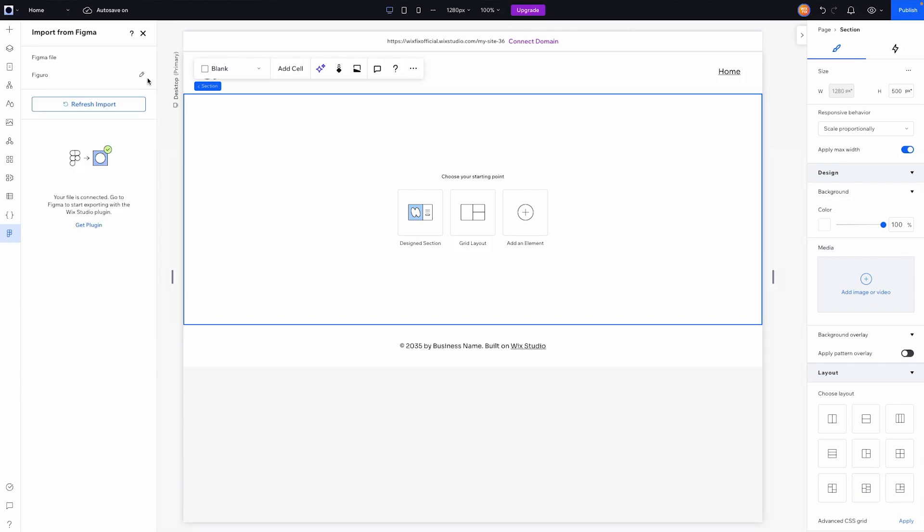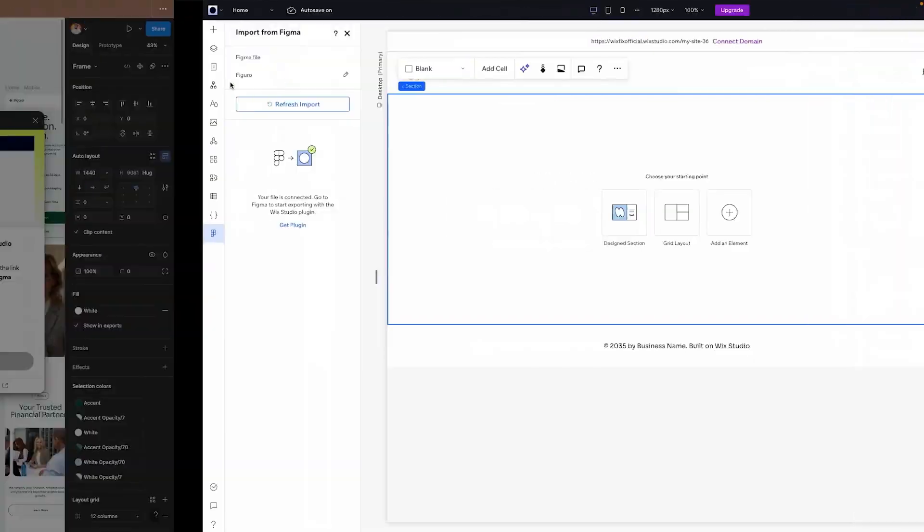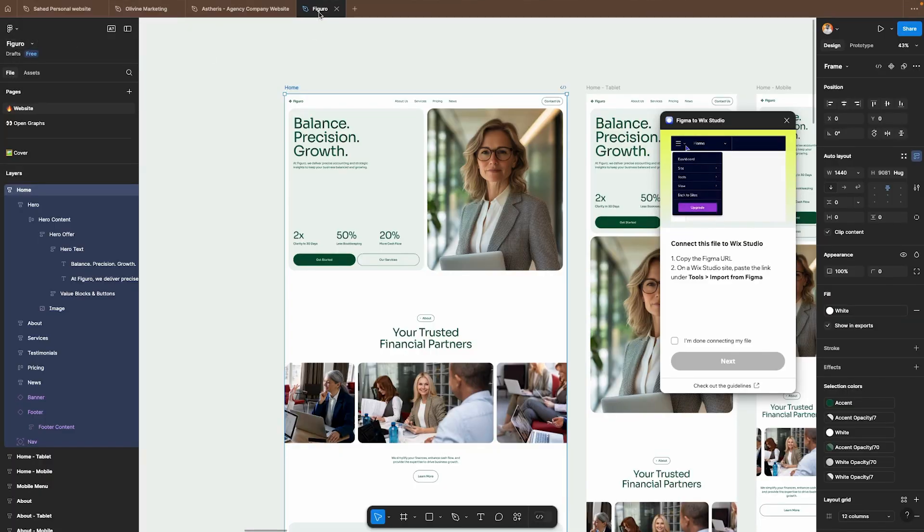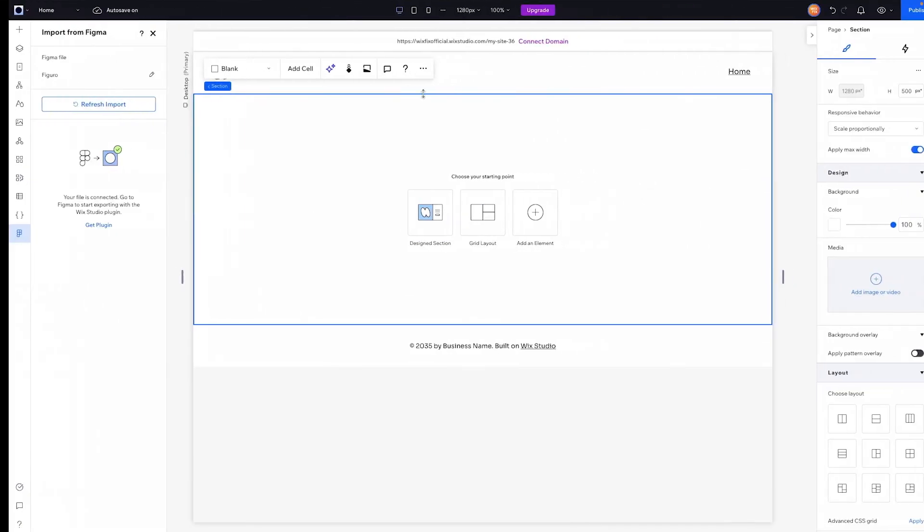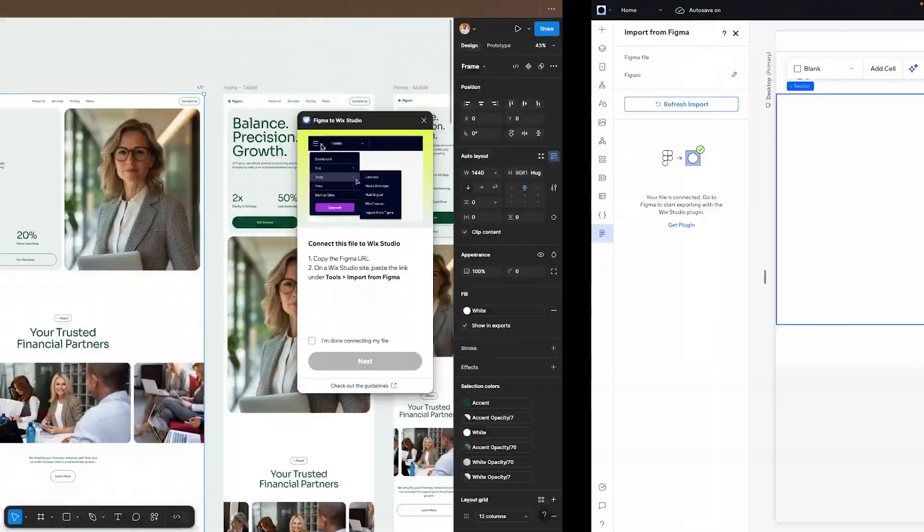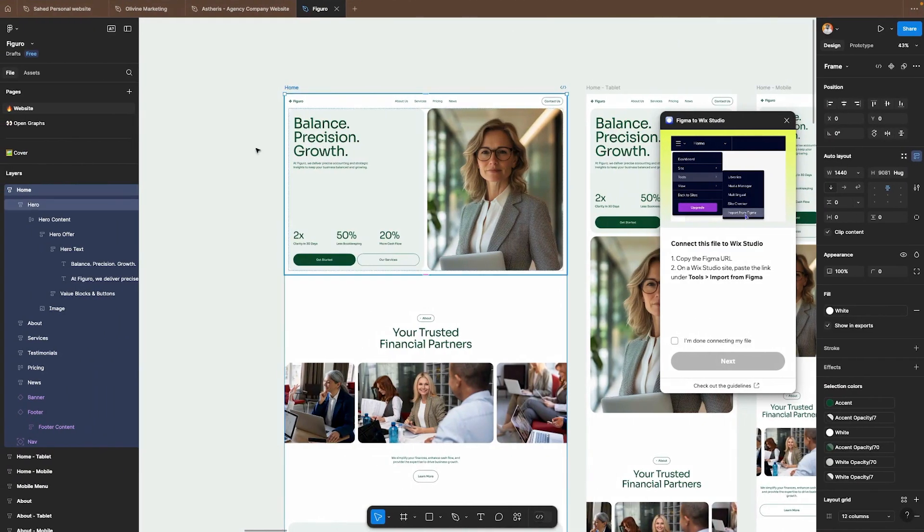As you can see the name of our project which we can see right here and right up here matches the name that we have right here. So that means our Figma document is connected to our Wix Studio website.